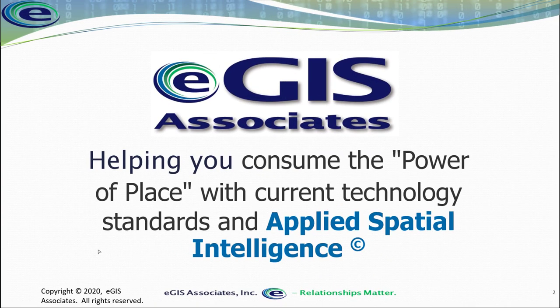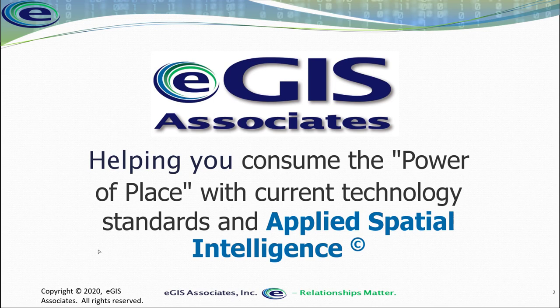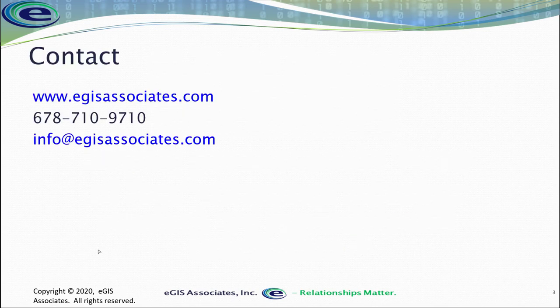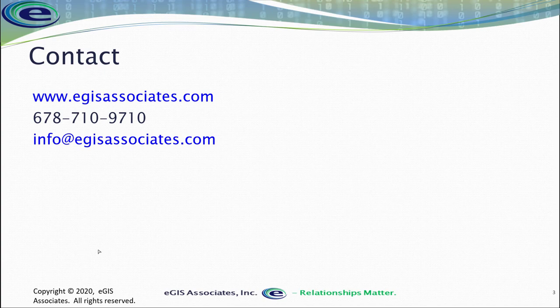So I hope you found that demonstration helpful. It allows you to better understand the processes used to reshape features as well as to edit vertices within ArcGIS Pro. Please feel free to reach out to us if you need any additional assistance with these techniques. You can reach us at our website at www.egisassociates.com, give us a call at 678-710-9710, or shoot us an email at info at egisassociates.com. Thank you, and I hope you've enjoyed the video.